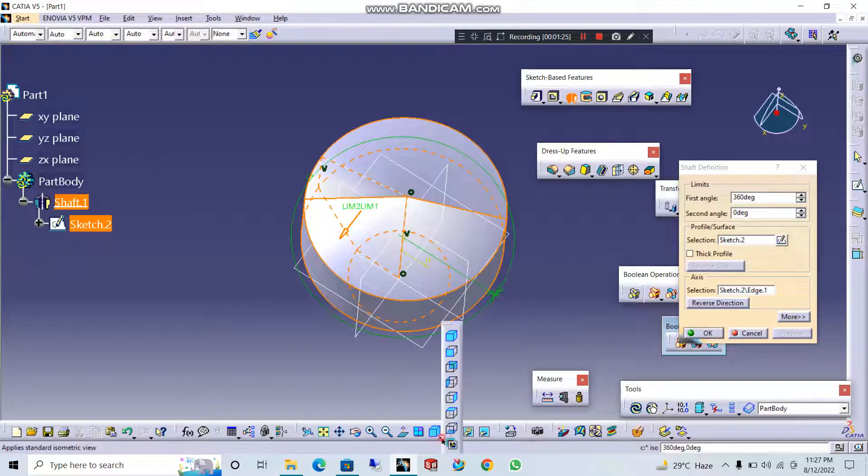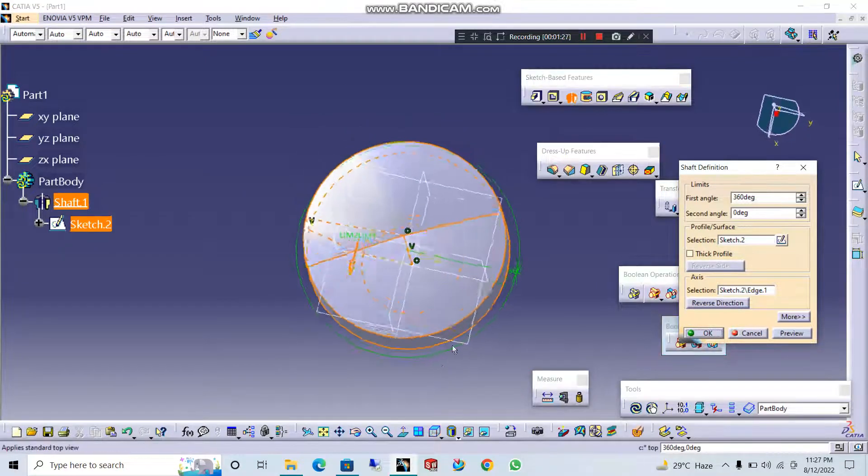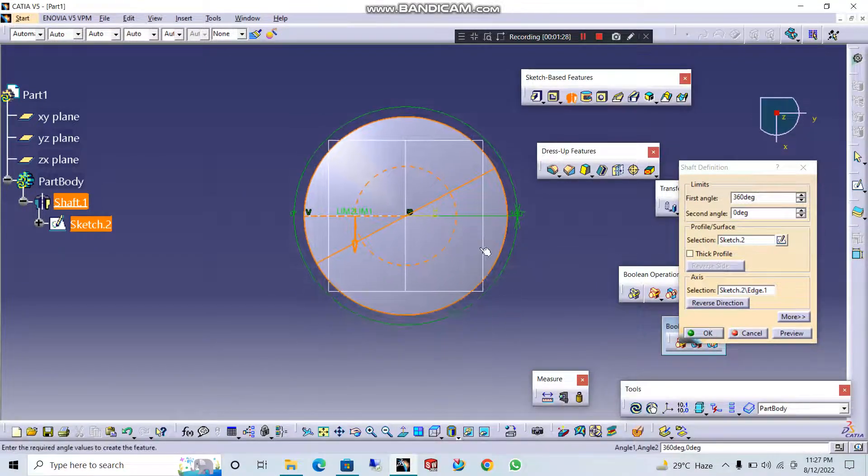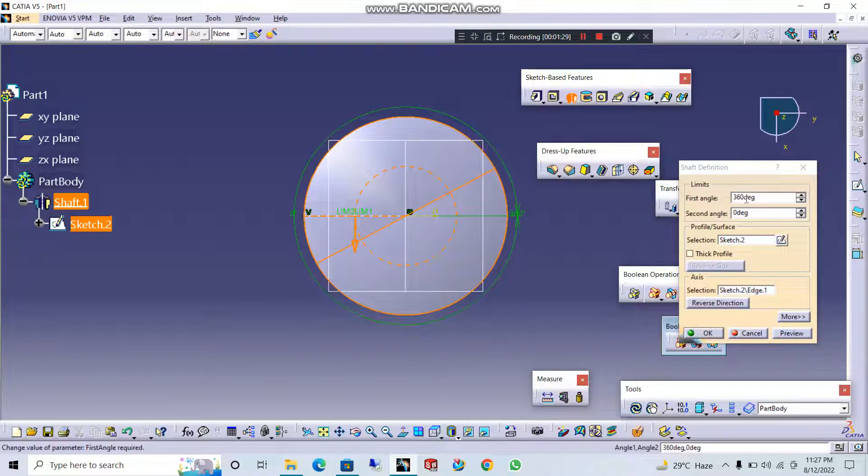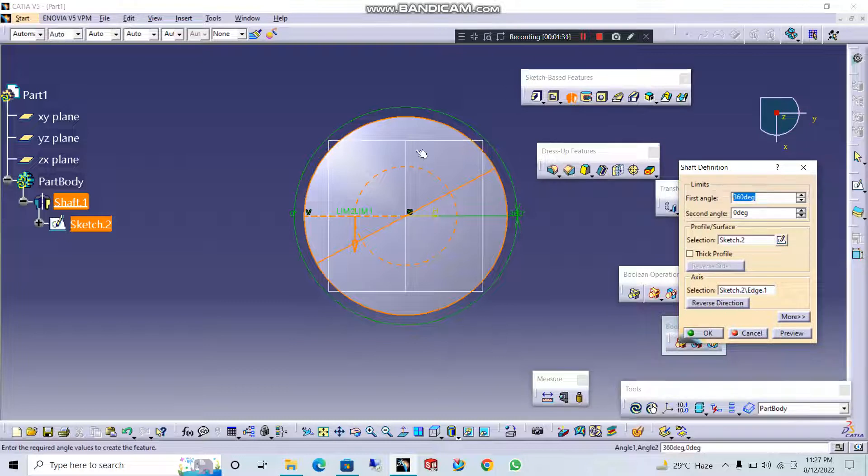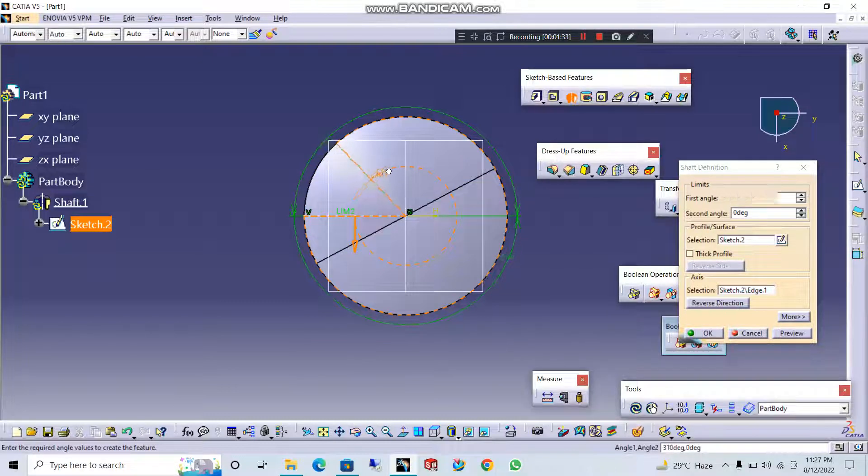Let's try the top view. Let's try the angle. The angle is 360 degrees. Limit 1 is 360 degrees.